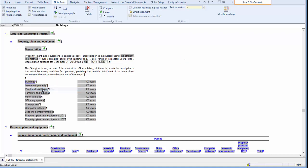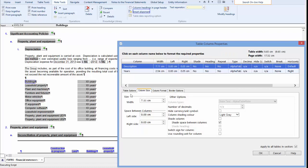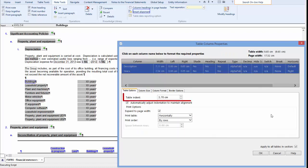Now, access the Table Properties, and you will notice that the Table Indent is now 2.70 centimeters.